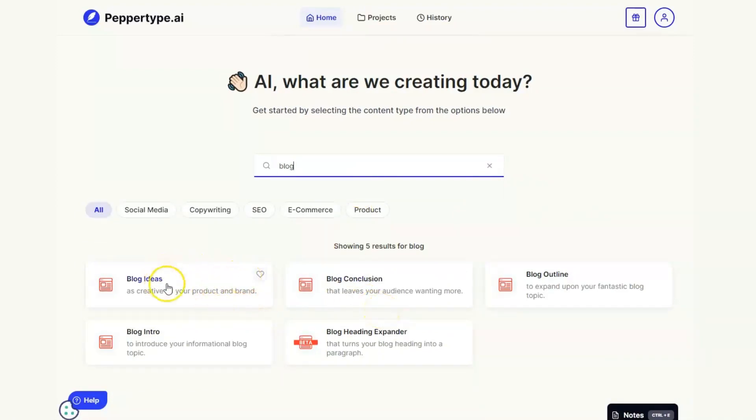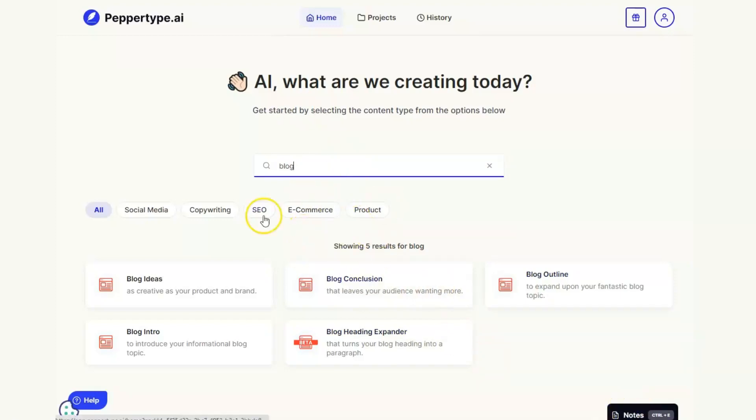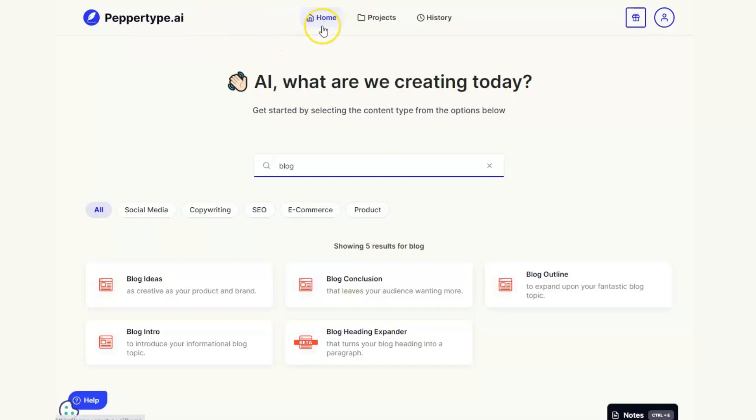The easiest way to do that is you can see that within Pepper Type we've done the ideas point. We can now create a blog intro, we can then produce our outline, we'll then use the heading expander and conclusion to write a full blog post. If you go down to this note section that's exactly where within Pepper Type you could write the full blog.